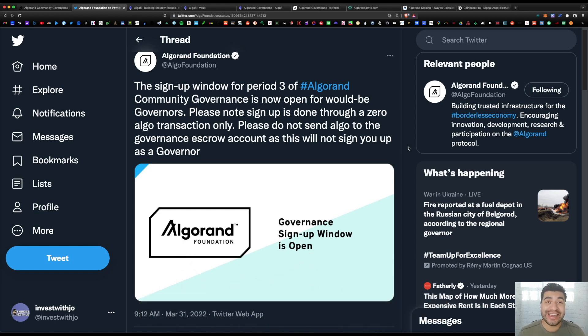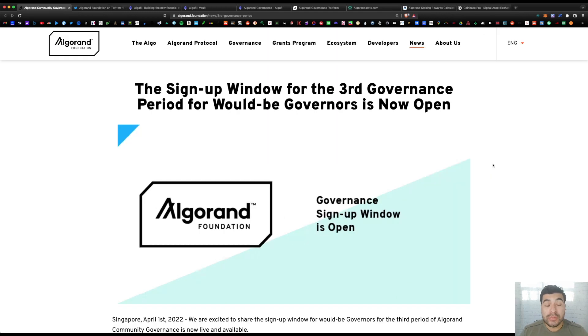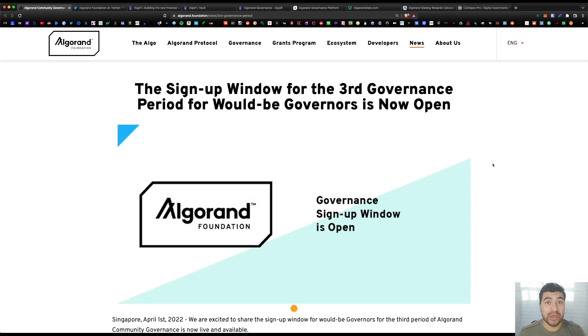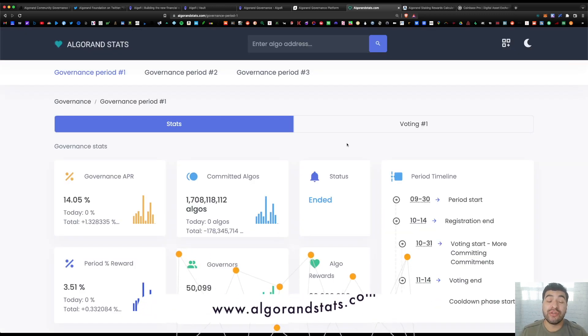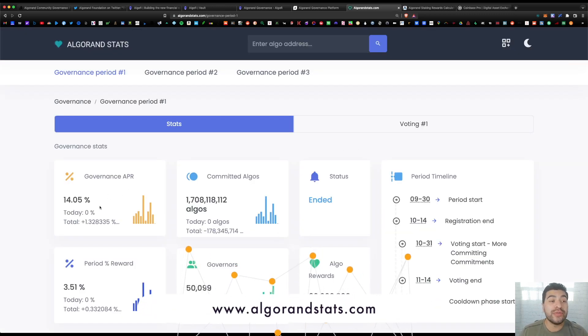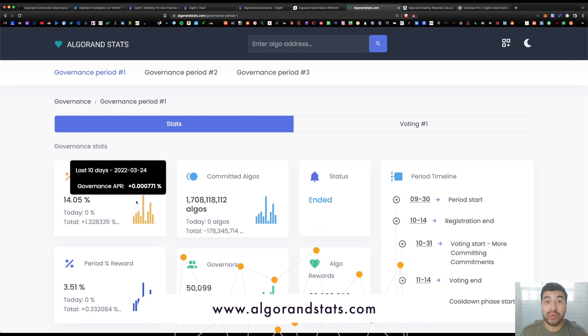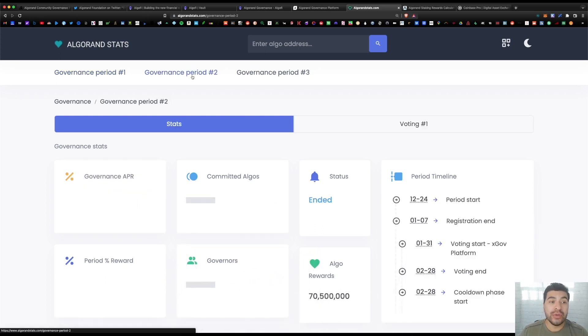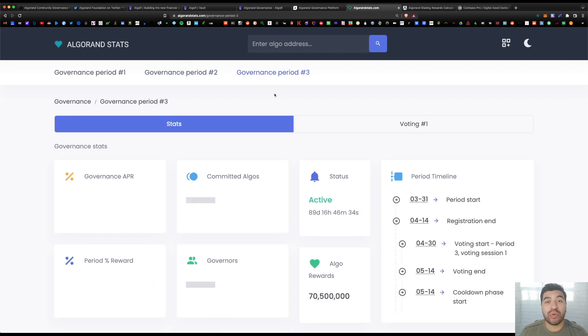So for locking your algos in this voting mechanism, you'll be rewarded anywhere from 10% to 15% APR. Judging by the first two governance periods, the first one earned you 14% APR in algo rewards, the second one earned you 10% APR.